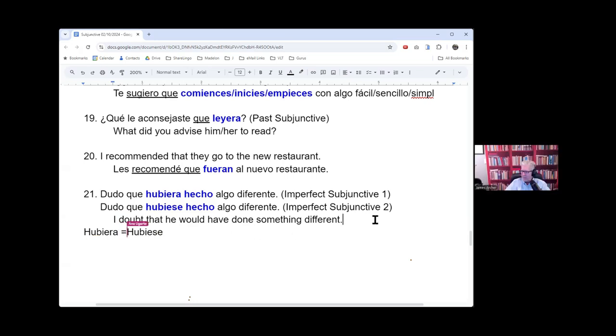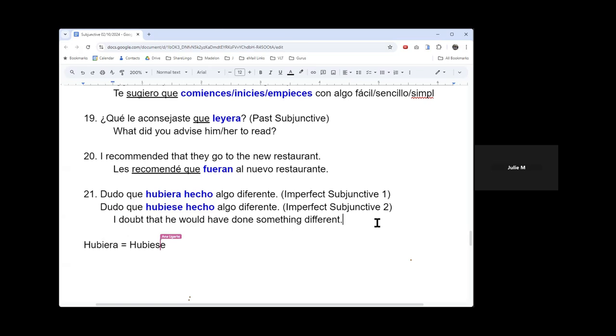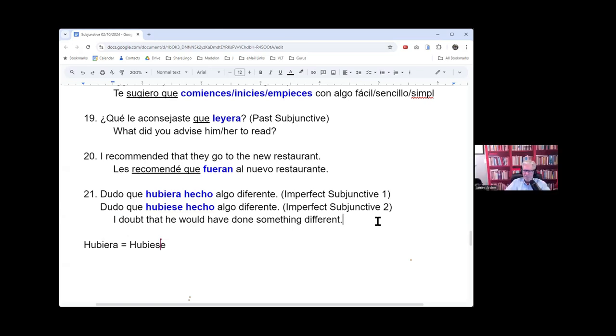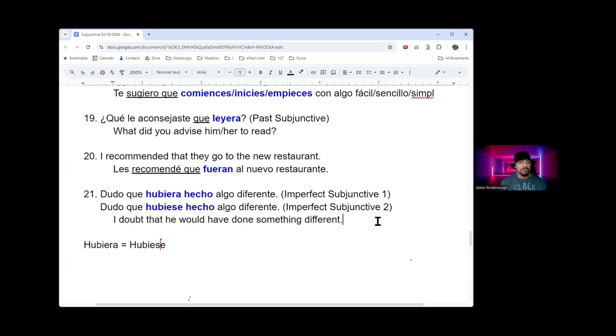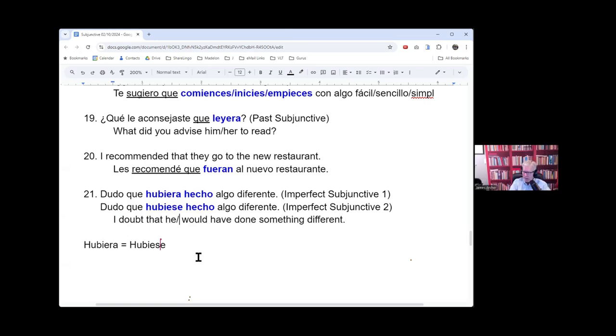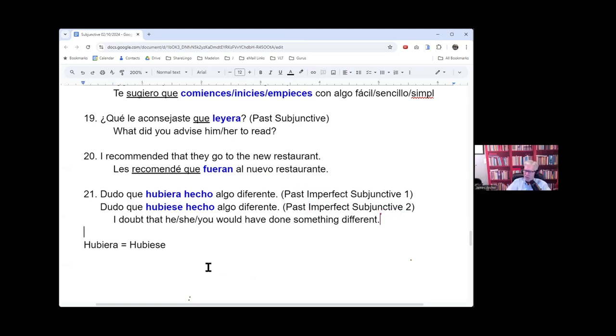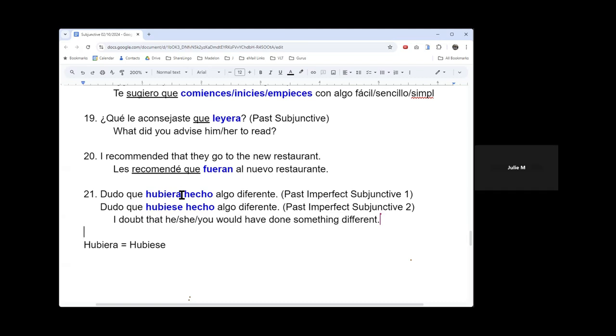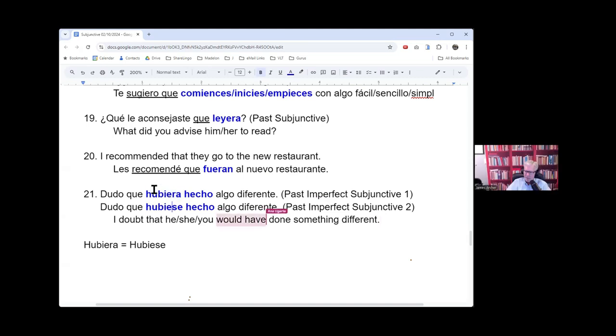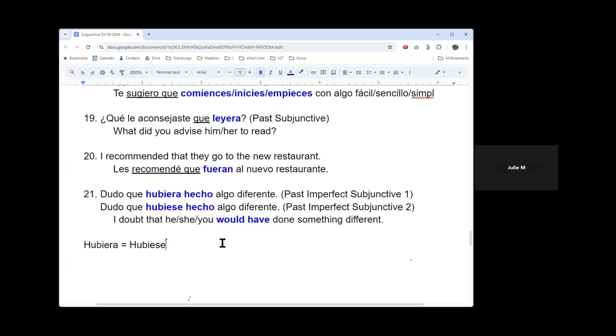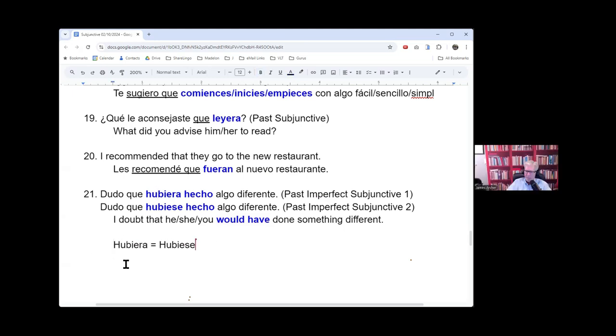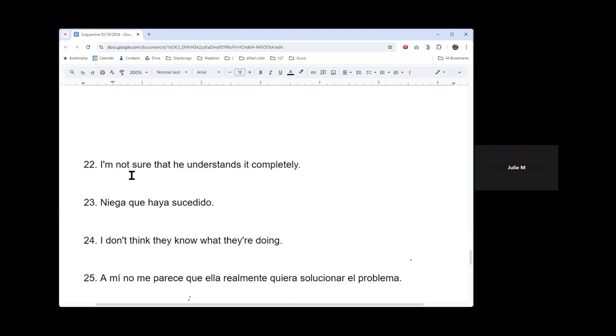Could that refer to anybody else? Is it always a he? Could be she, could it be you? Could be you formal, yeah. So I'm going to change this to he, she, you would have done. So this is the thing, Julie. Hubiera, hubiese is the would have. And you can hear either one in conversation, but hubiera is normally what you hear people say.